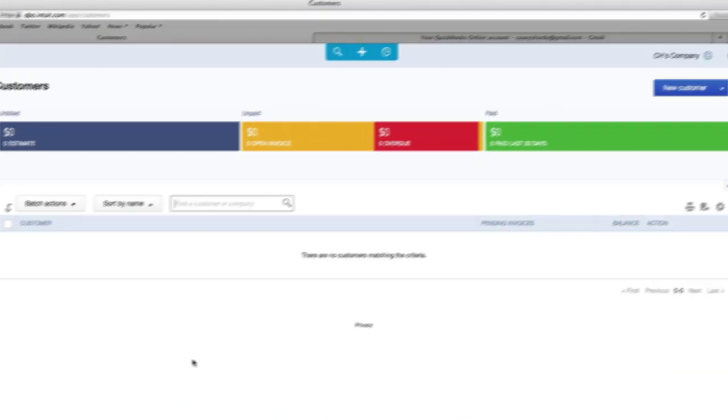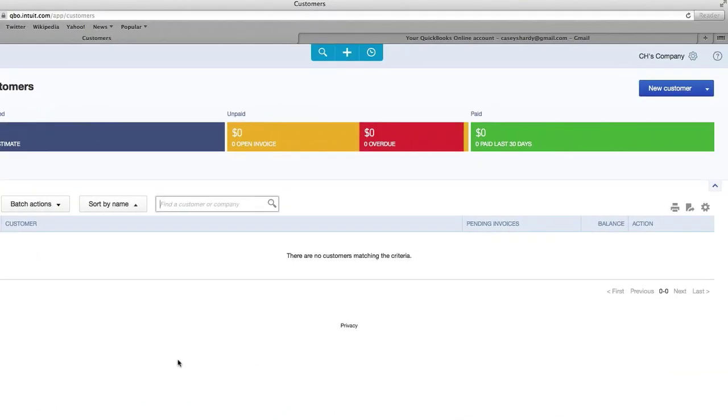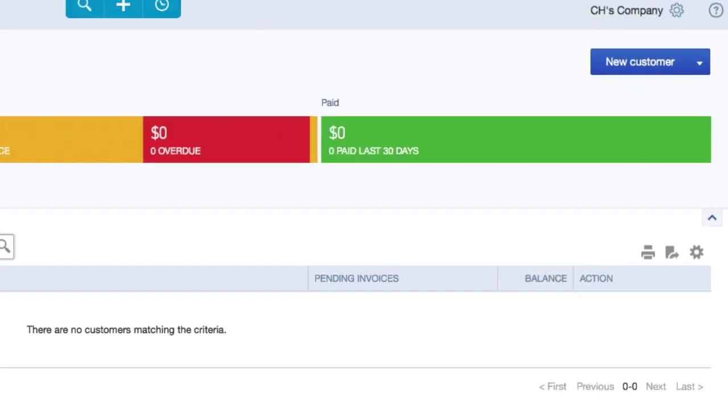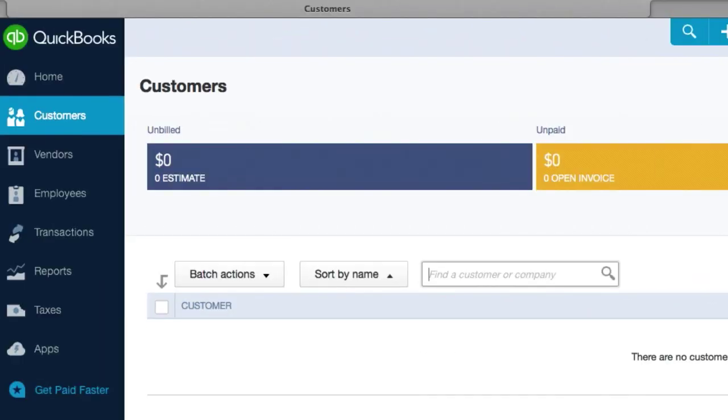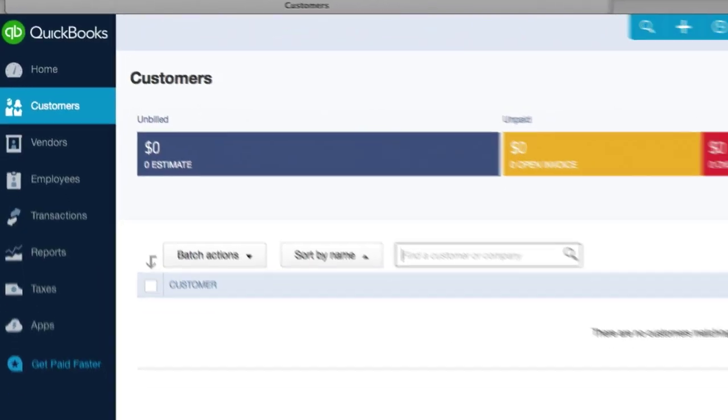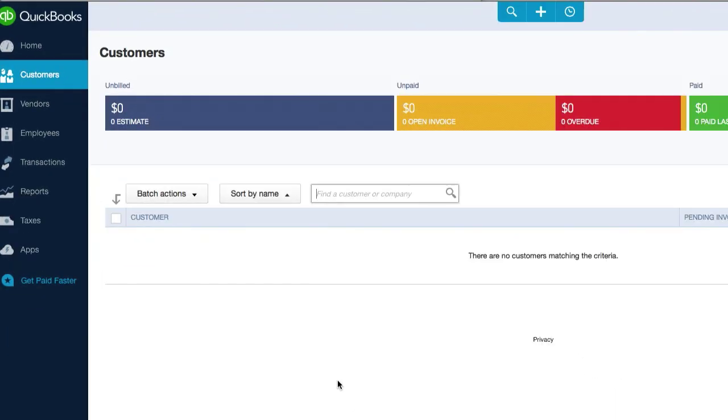Alright legends, welcome back. Okay, so in this video, we're going to go ahead and create a customer in QuickBooks. Now one of the questions you might be thinking is, do I need to do this, create a new customer before the customer actually pays me?